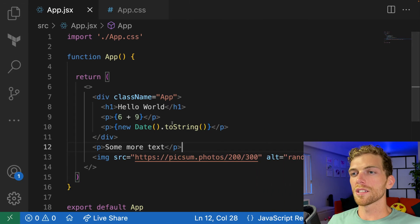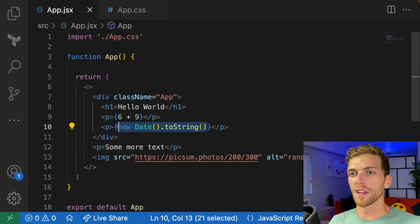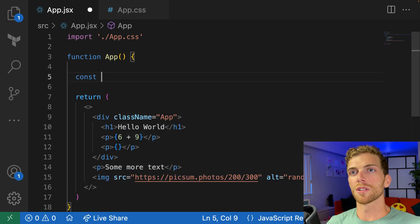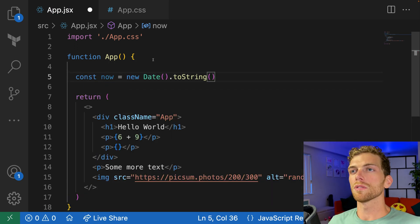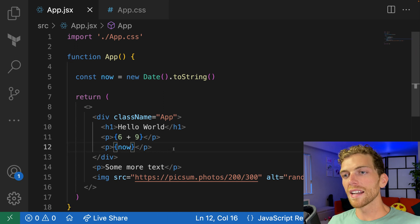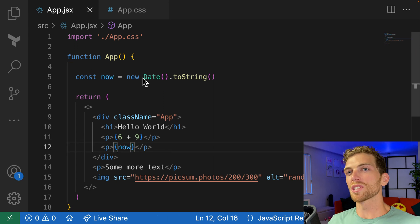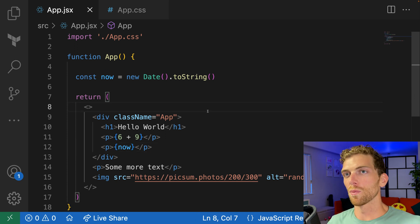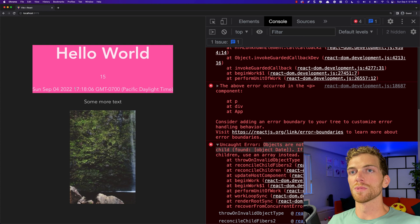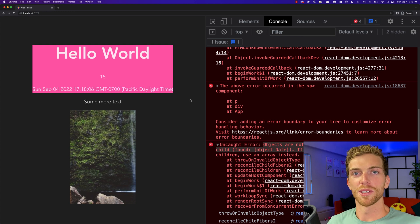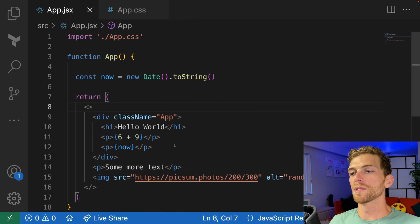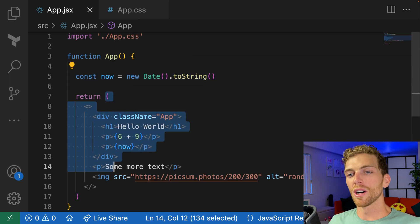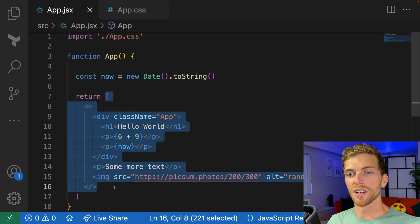But we can call the toString method, which will turn this into a string, and then React can actually display that on the screen. I could actually take this out of here and within my app function, create a new variable called now, and then I could put that in the curly braces. I can have logic up here at the top of the function. I can write whatever JavaScript I want, and then just have some sort of output rendered out to the HTML page.